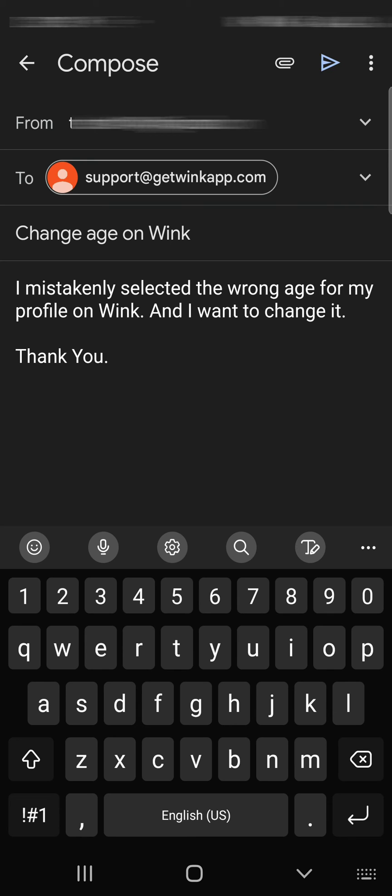Once you are done, tap Send. You will get a reply within 24 hours with the instructions.